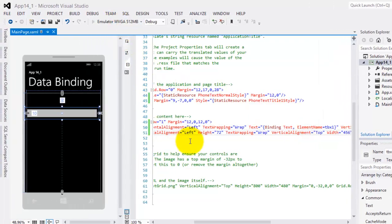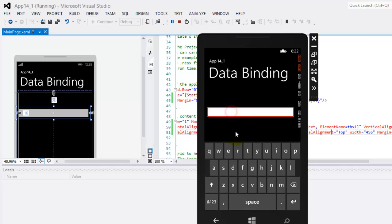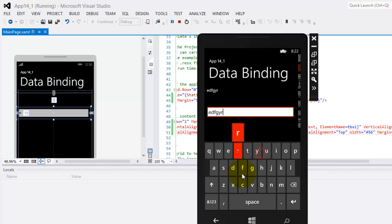Okay, so here's our app. Let's type something in our text box. And notice that as we type the data is also reflected in the text block because they are already binded.